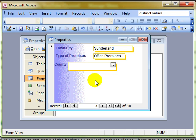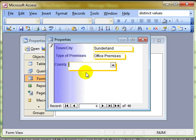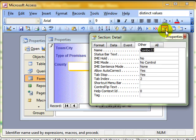Now if you remember, I told you that we can access the properties in form view as well as design view. So I'm just going to get the properties now, and there's our properties.